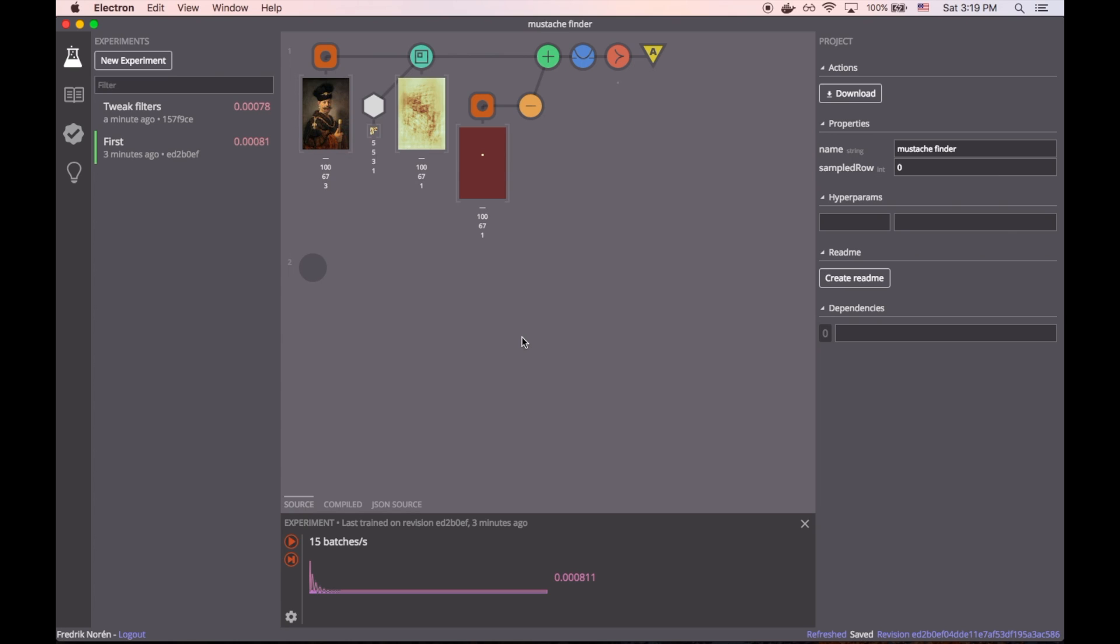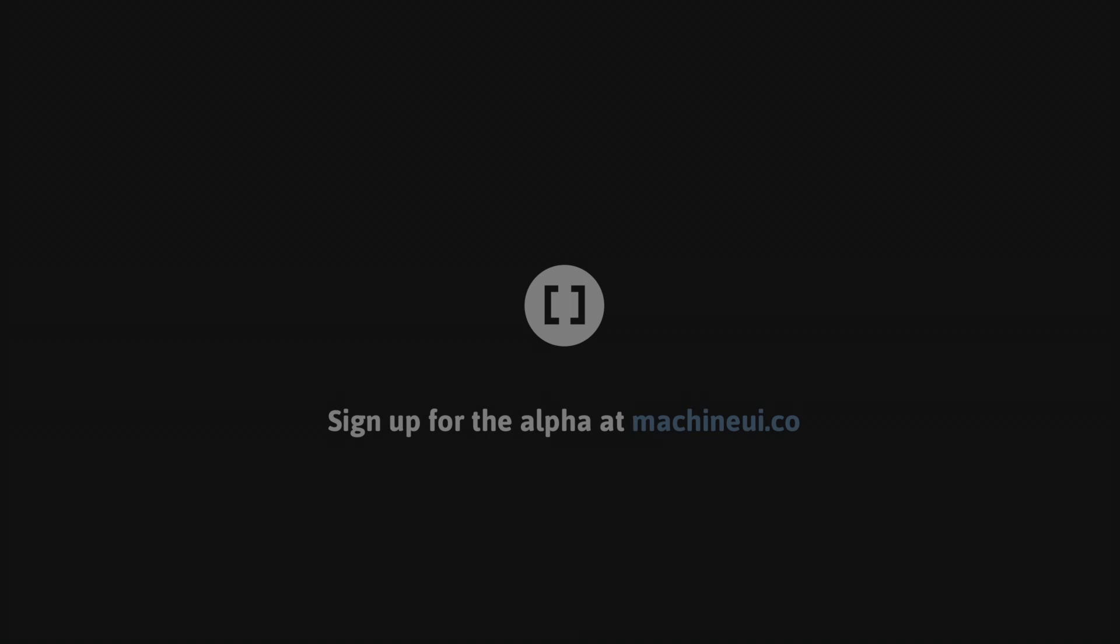So we've built a very basic project in Machine with a single convolution function. But there's a lot of other ways we could expand on this model. And because Machine is built on top of TensorFlow, anything we do in TensorFlow, we can also do inside Machine. All right, thanks Falcon.